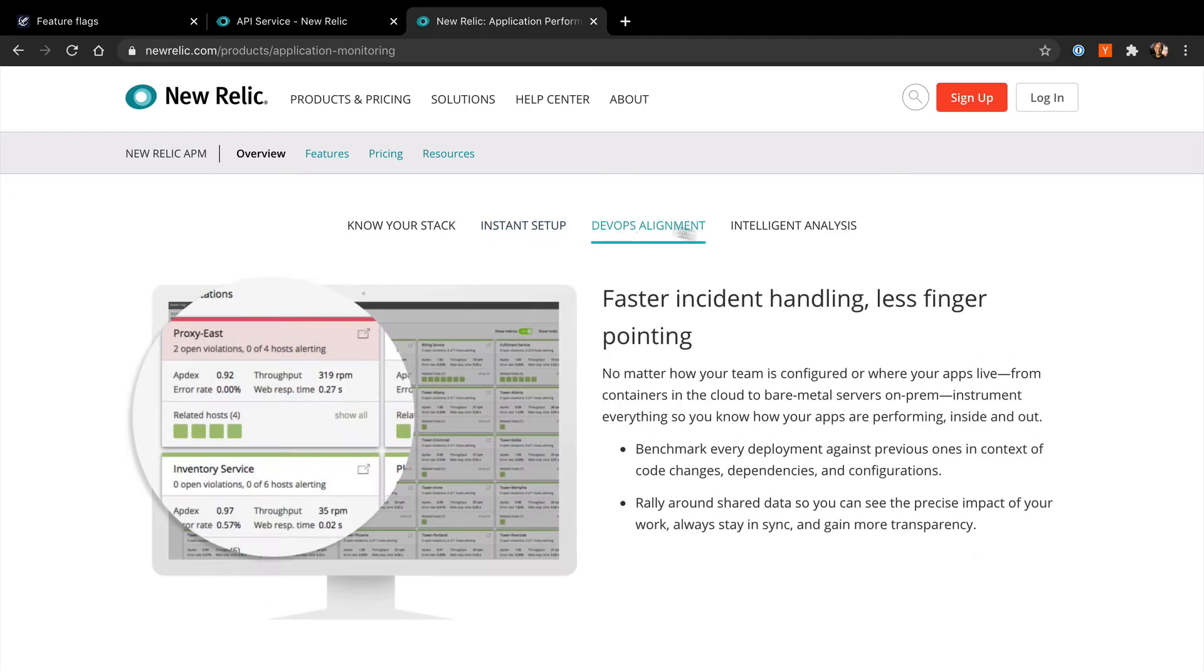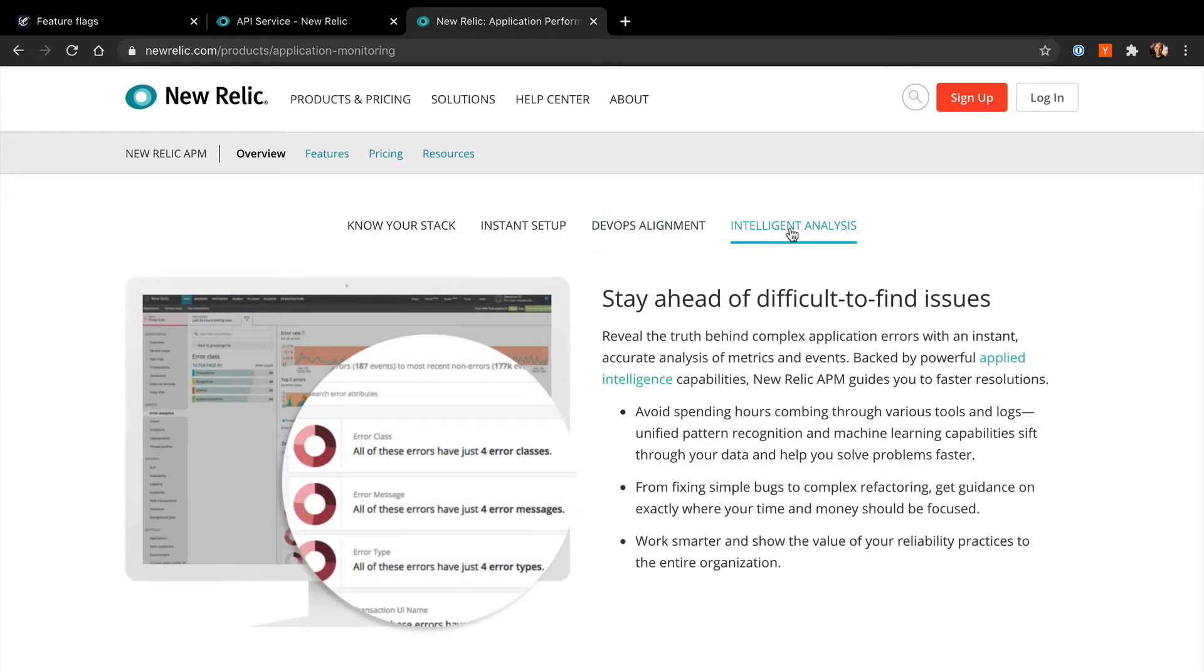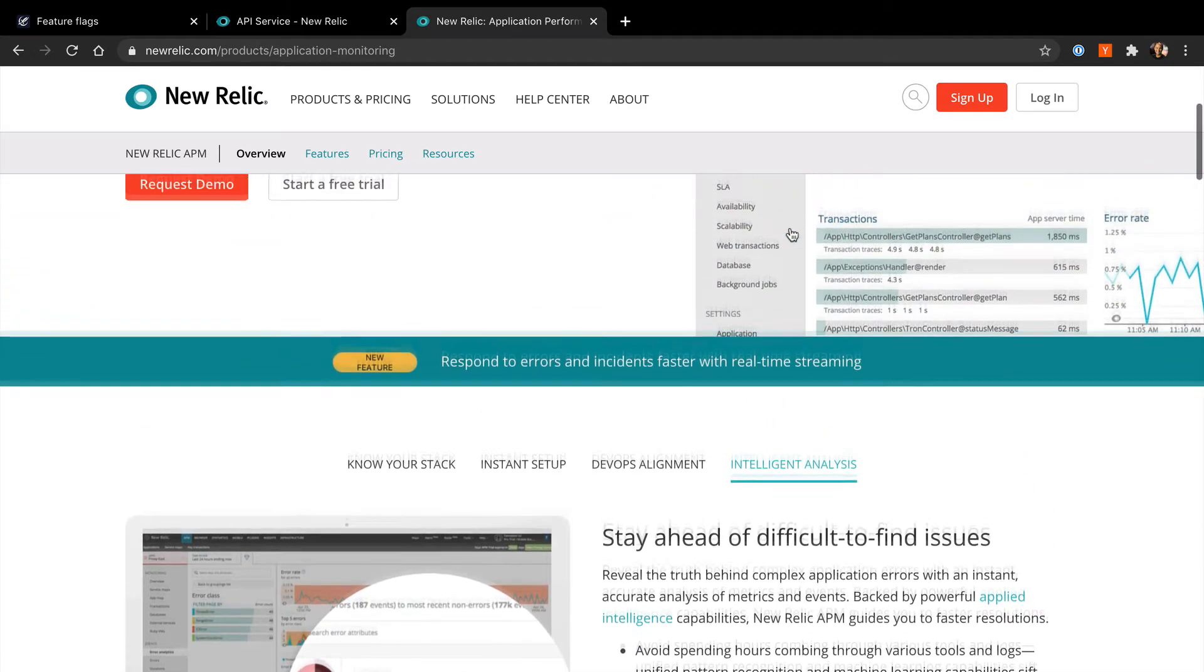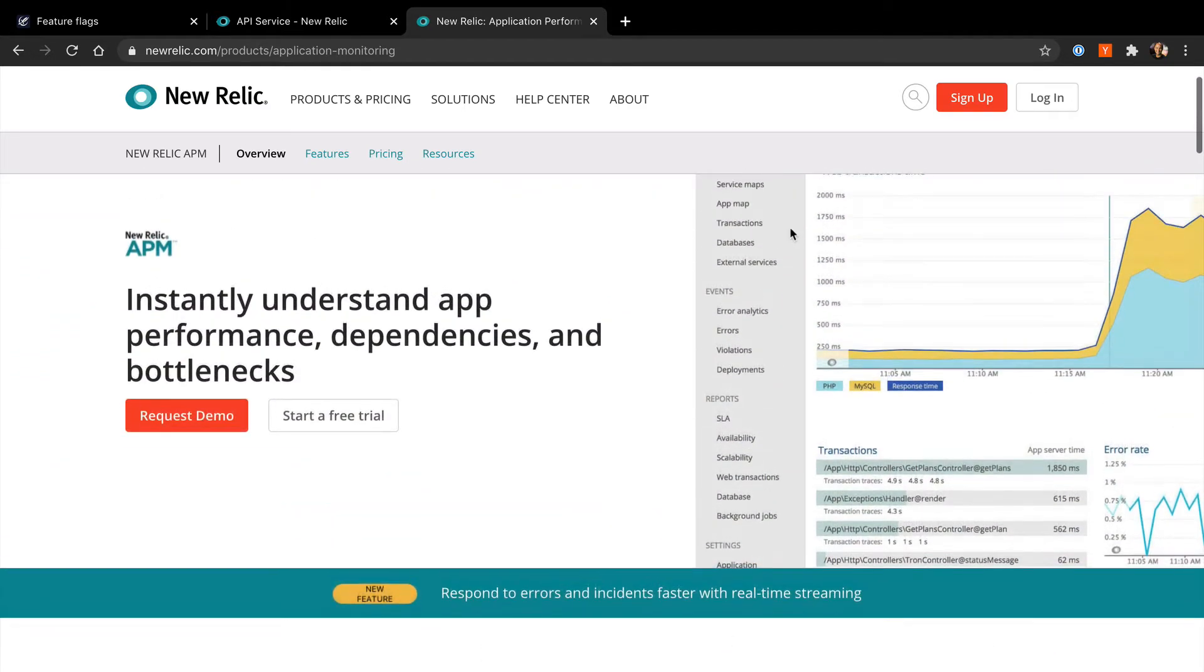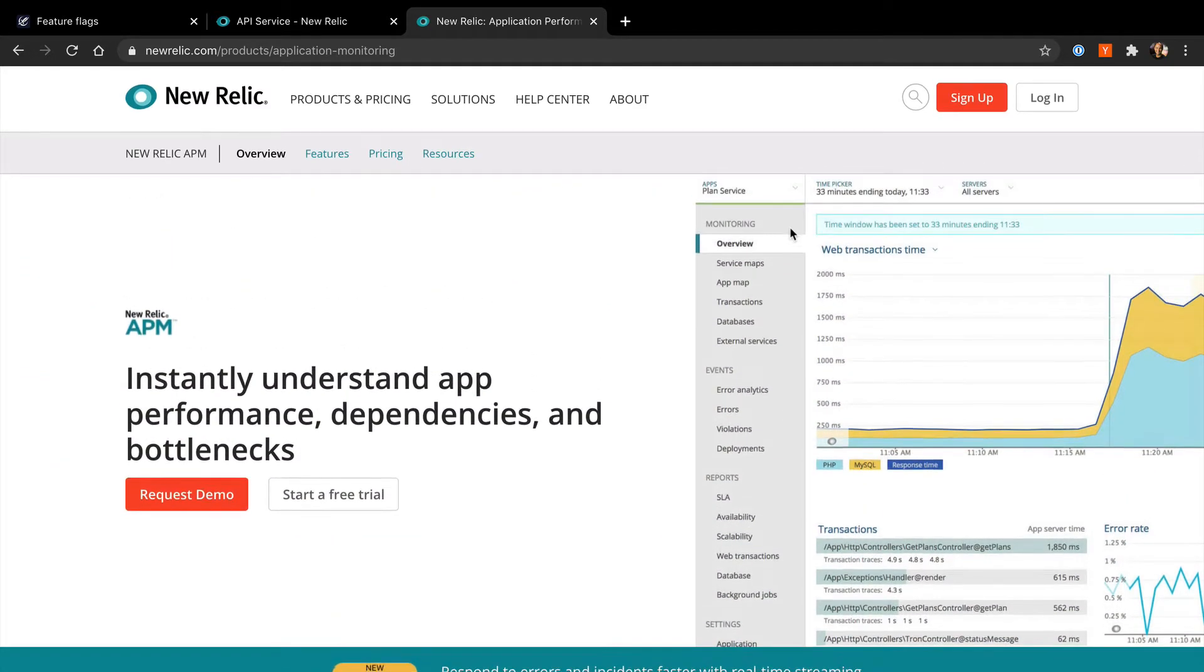New Relic's APM product, short for Application Performance Monitoring, allows for instance setup and automated instrumentation to quickly find root causes to issues your users may face.